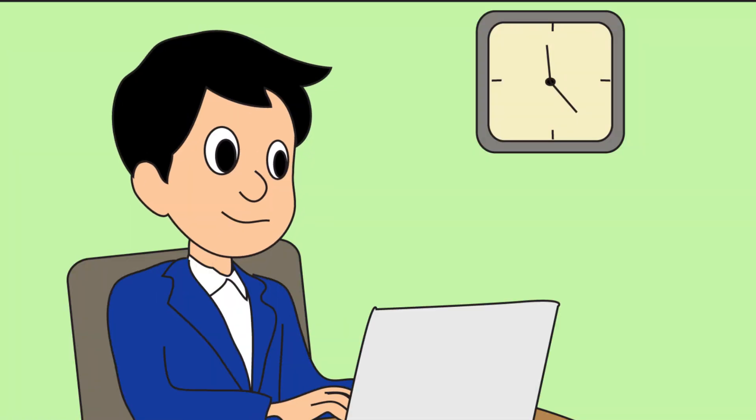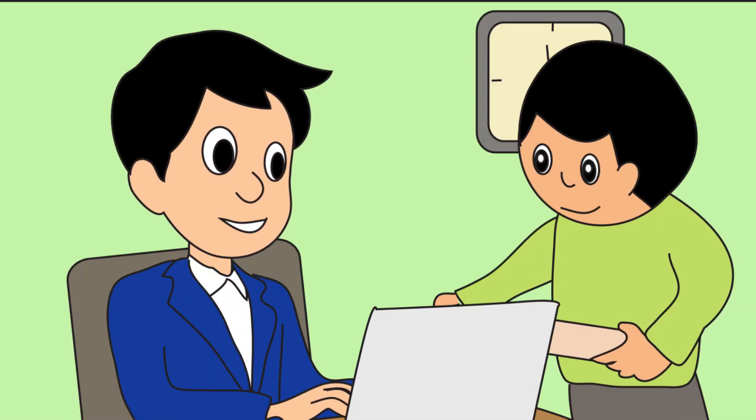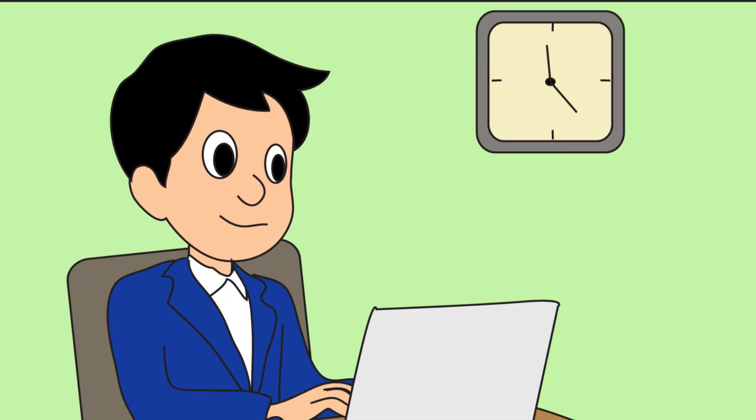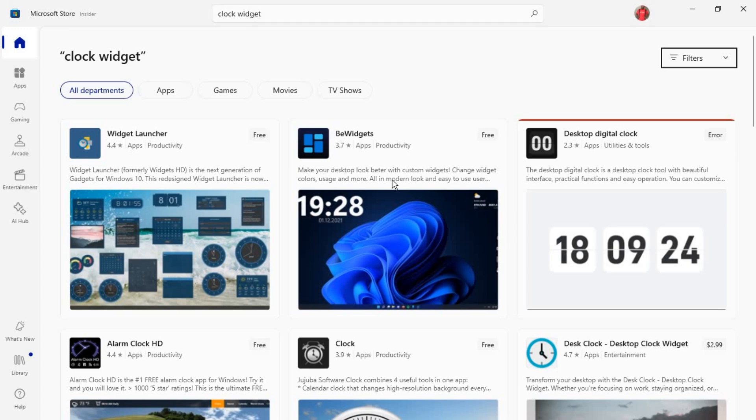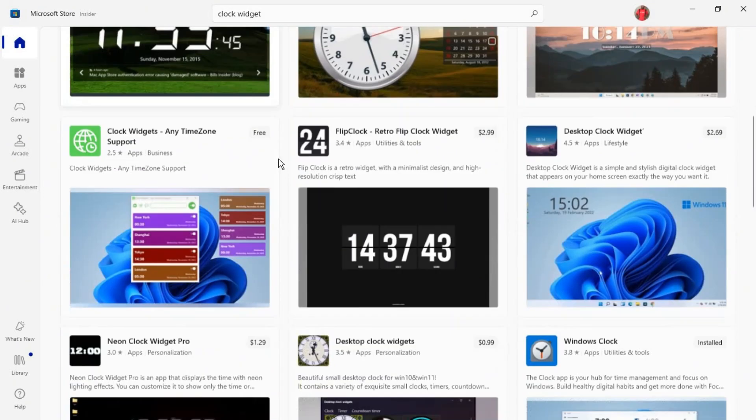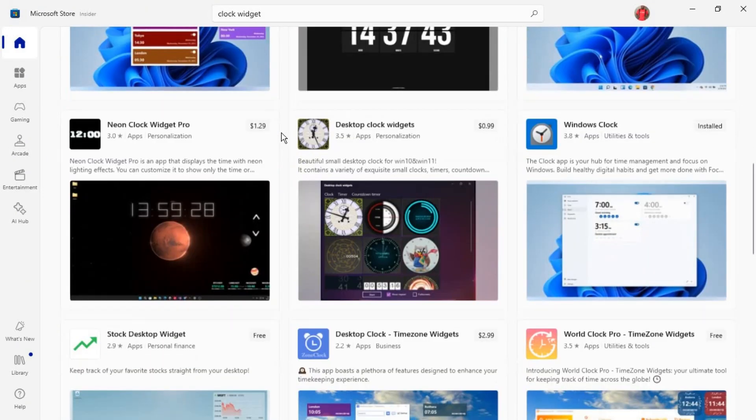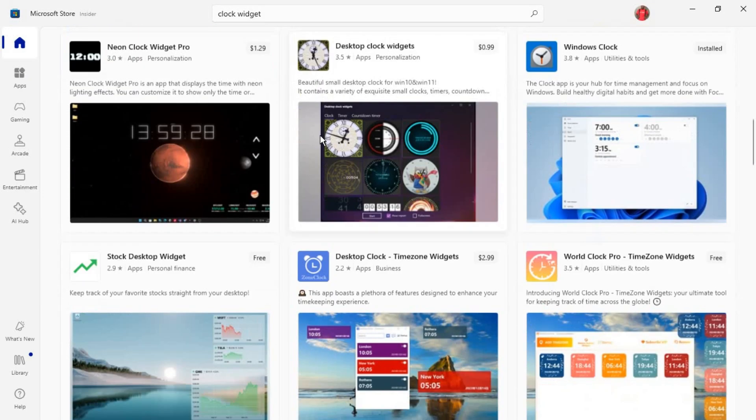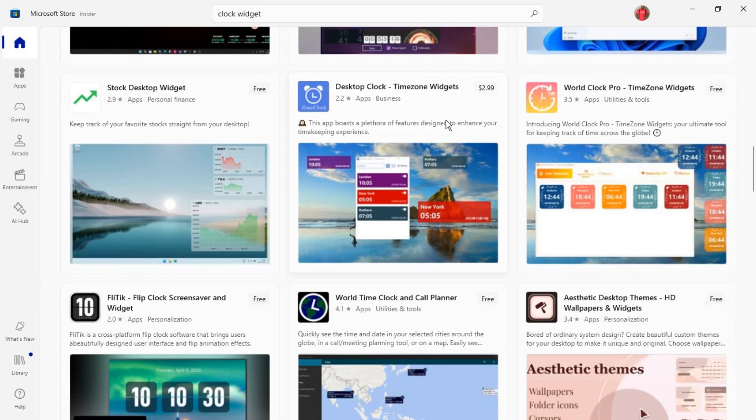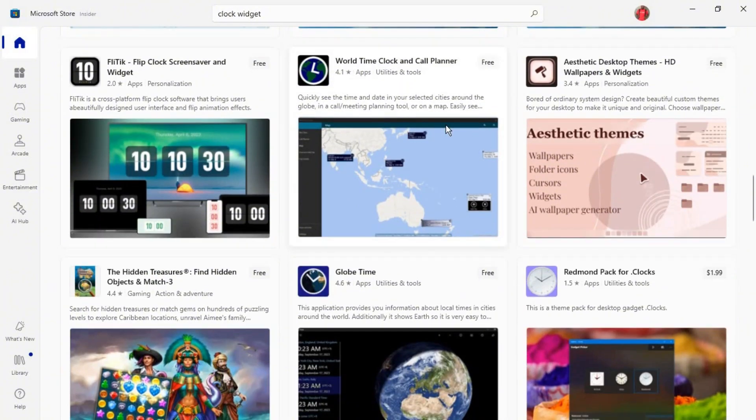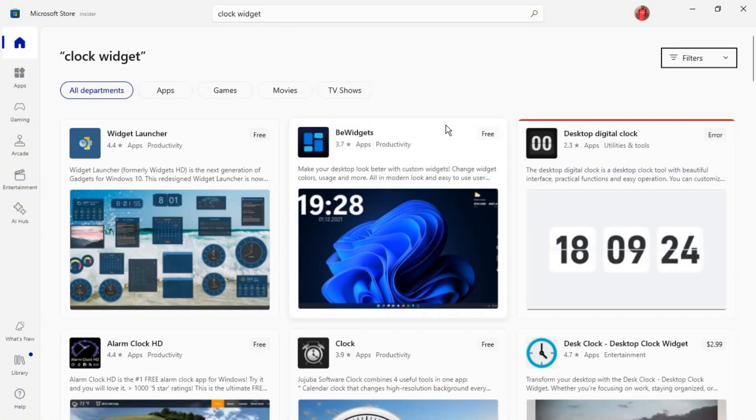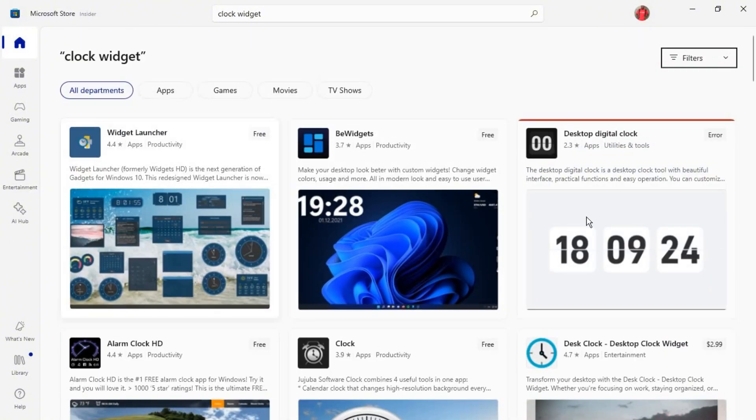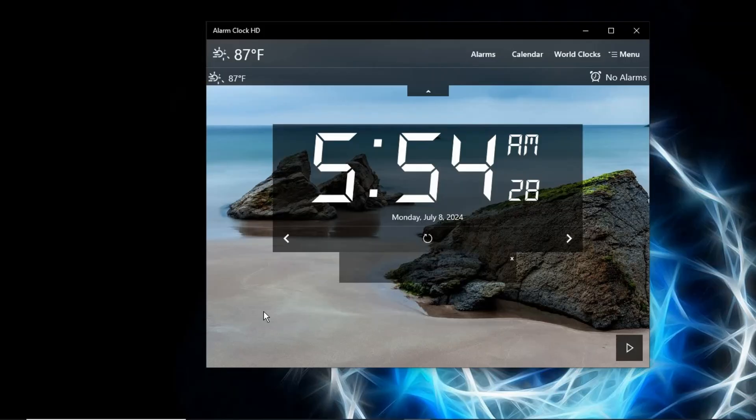Welcome back to my channel. In today's video, I'm going to show you how to use this clock time widget. As you can see in the video, these are similar ones that I've used. I'm going to show you how to get one of these for free on Windows 10, Windows 11, or any other Windows version you prefer.